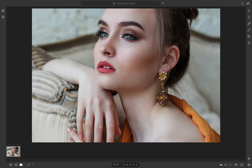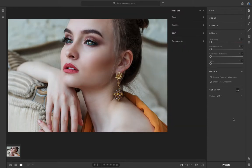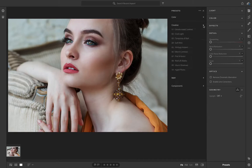Just go to the image you want to edit and go to the Edit panel in the top right. Down the bottom of the right column you'll notice the presets — that little button called Presets. Click on that and you've got your current presets in there, which are the ones supplied by Adobe.